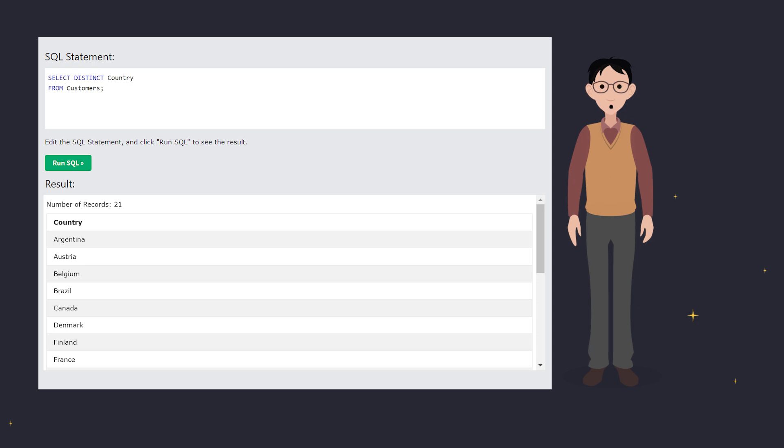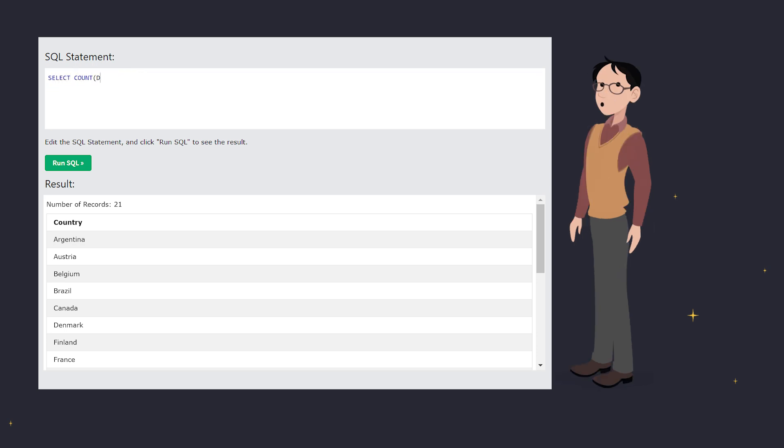Now let's count those distinct values using COUNT distinct column name. This tells us how many unique countries there are.